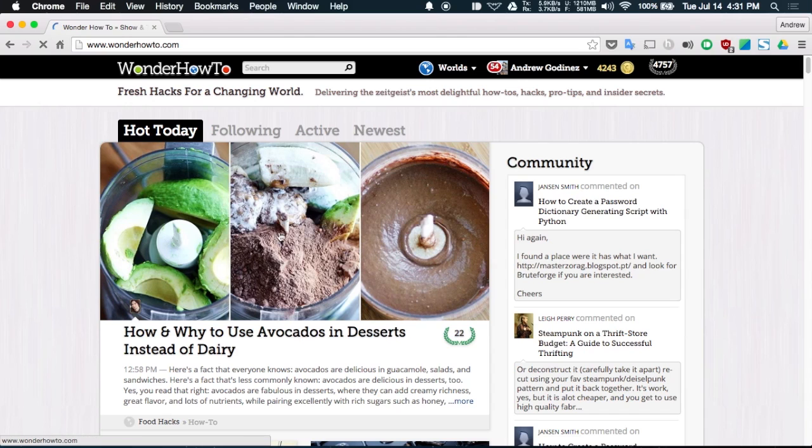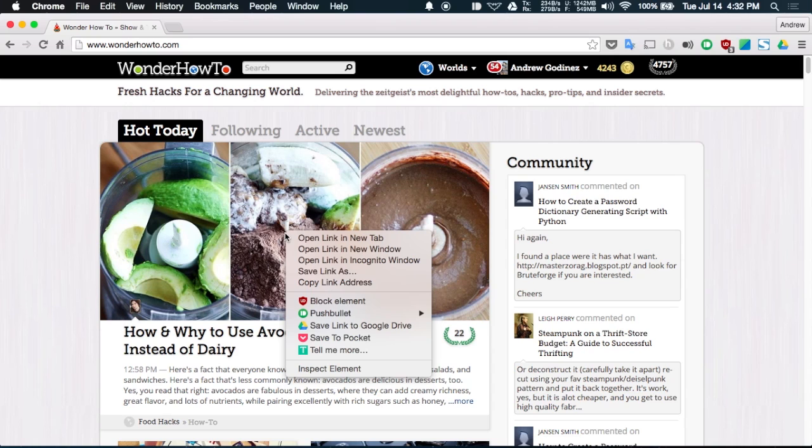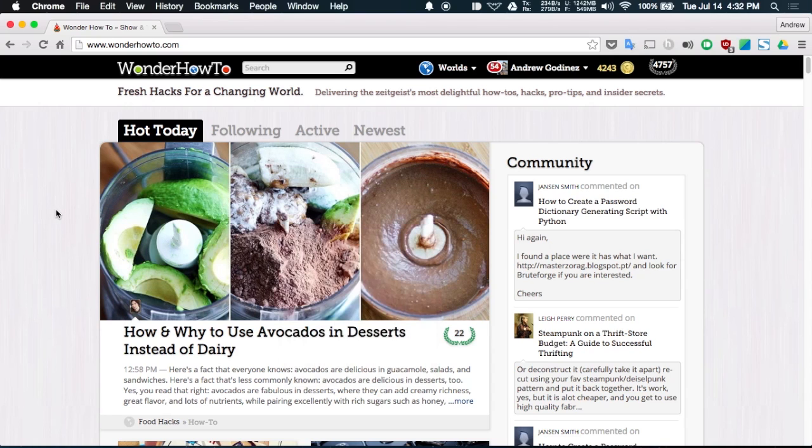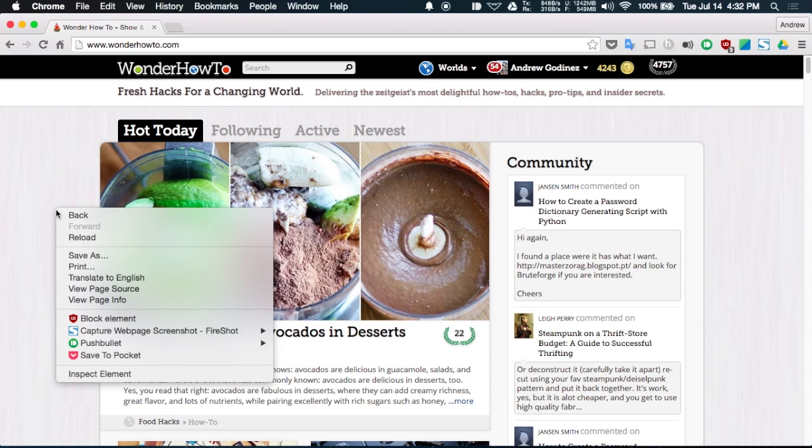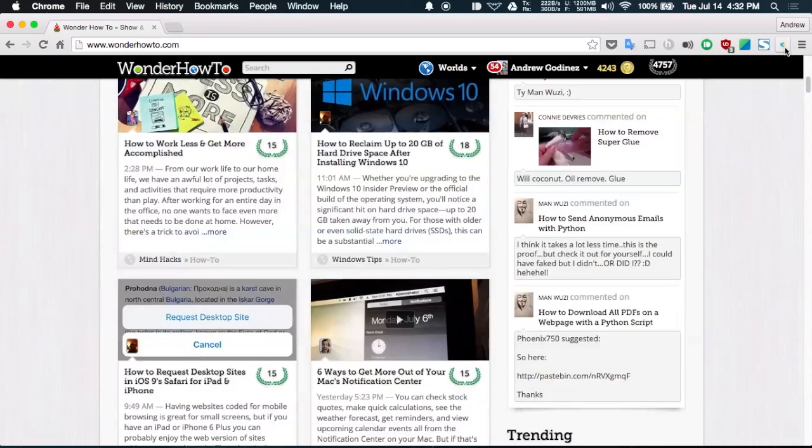Moving right along we have save to Google Drive which adds an option to your right click menu to save things to your Google Drive account. This will work for any links, photos, documents, audio files you have to find online. And you can also save entire web pages as well by selecting the Google Drive icon up top.